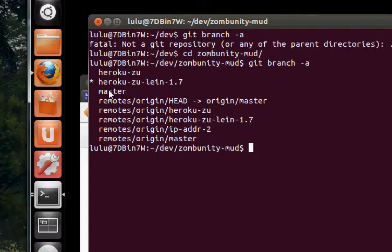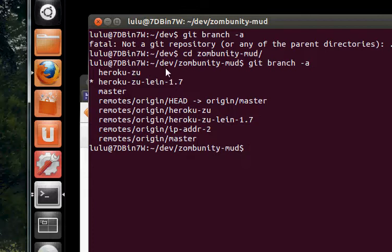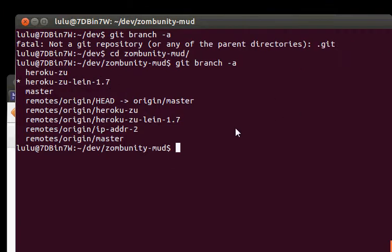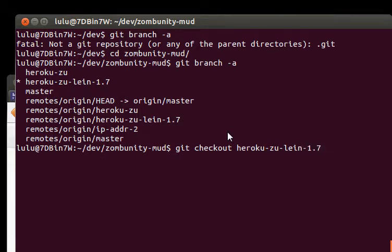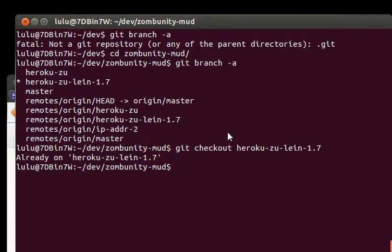And we can see there's a master branch, HerokuZoo lein 1.7 and HerokuZoo. HerokuZoo is lein 2.x. This is the one for specifically 1.7. That's what Heroku uses. So just do git checkout and then HerokuZoo lein-1.7. I'm already on it, so it just says you're already there.